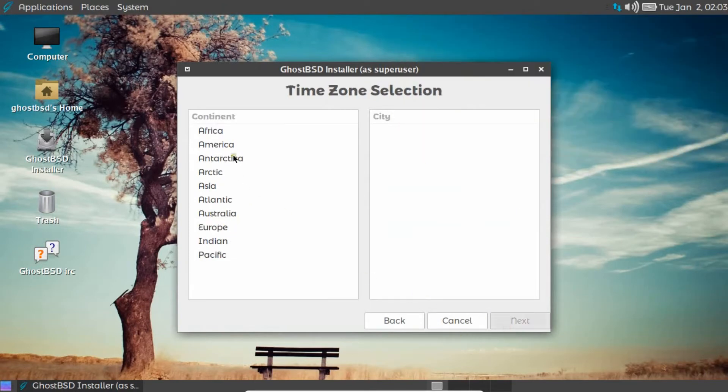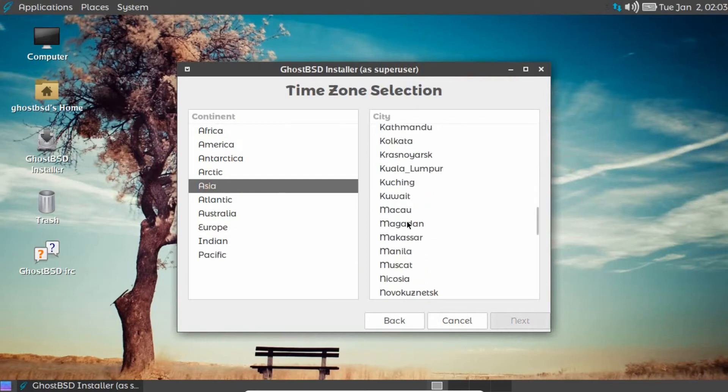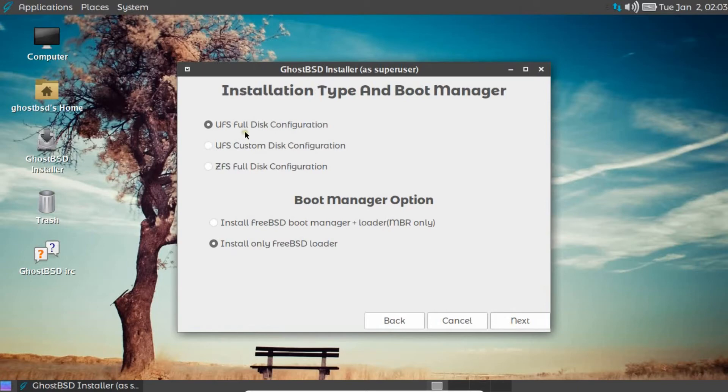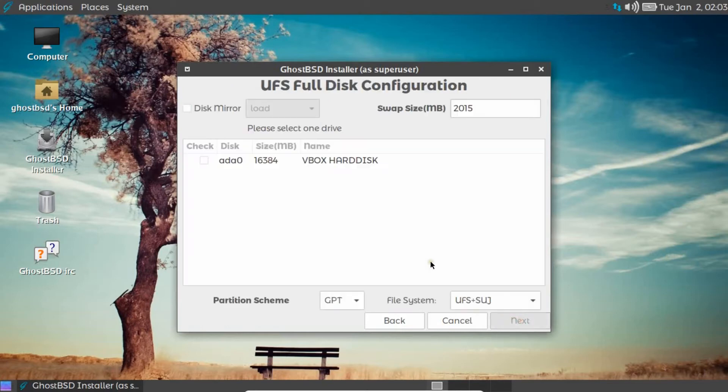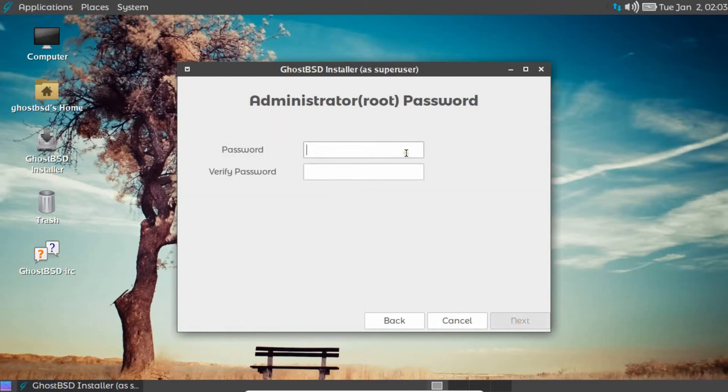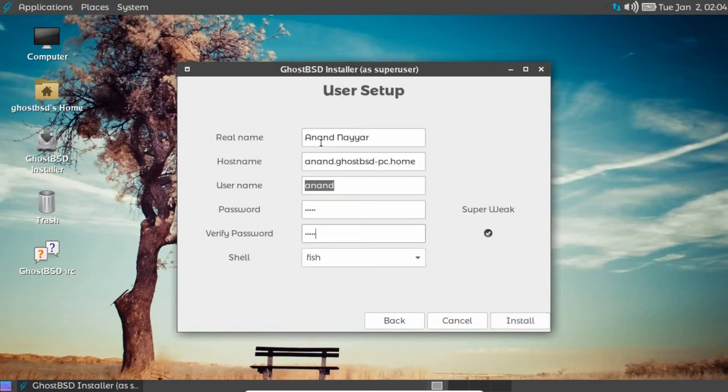We have the USA-based keyboard, so no need to test the keyboard. I click on Next. The continent which I am in is Asia, and I can select Vietnam. I click on Next. UFS Full Disk—make sure that you install only FreeBSD Loader, it's a default installation. I just click on Next, and I just check the disk and click on Next. We type the root password—I just take my name as the password. I go with my real name Anand Nair, password Anand, shell can be Fish only, so I just click on Install.